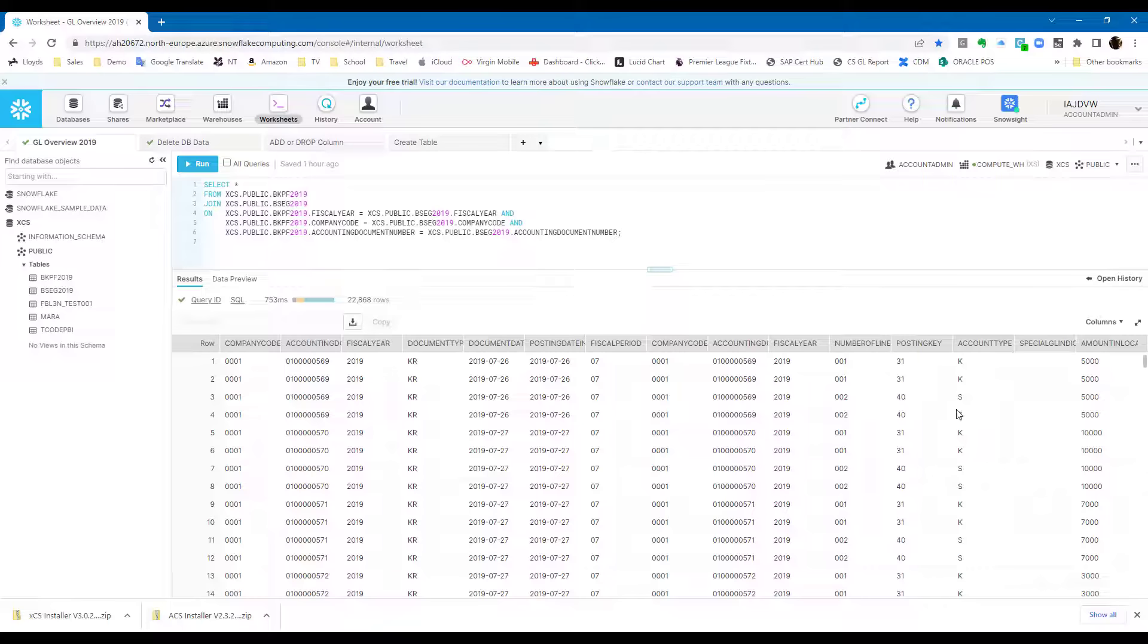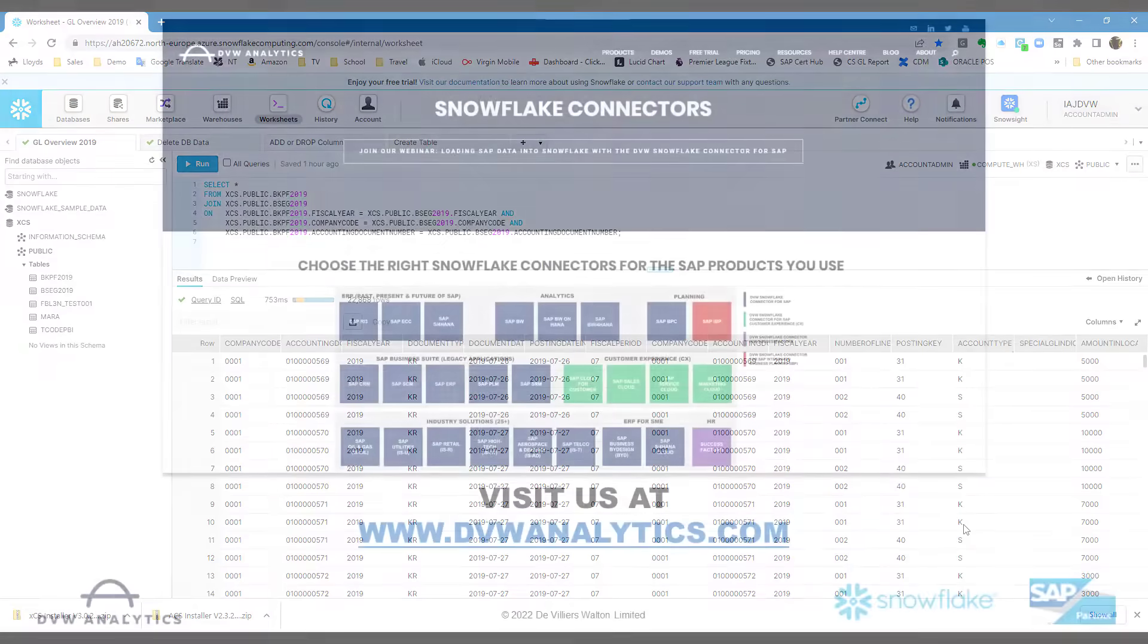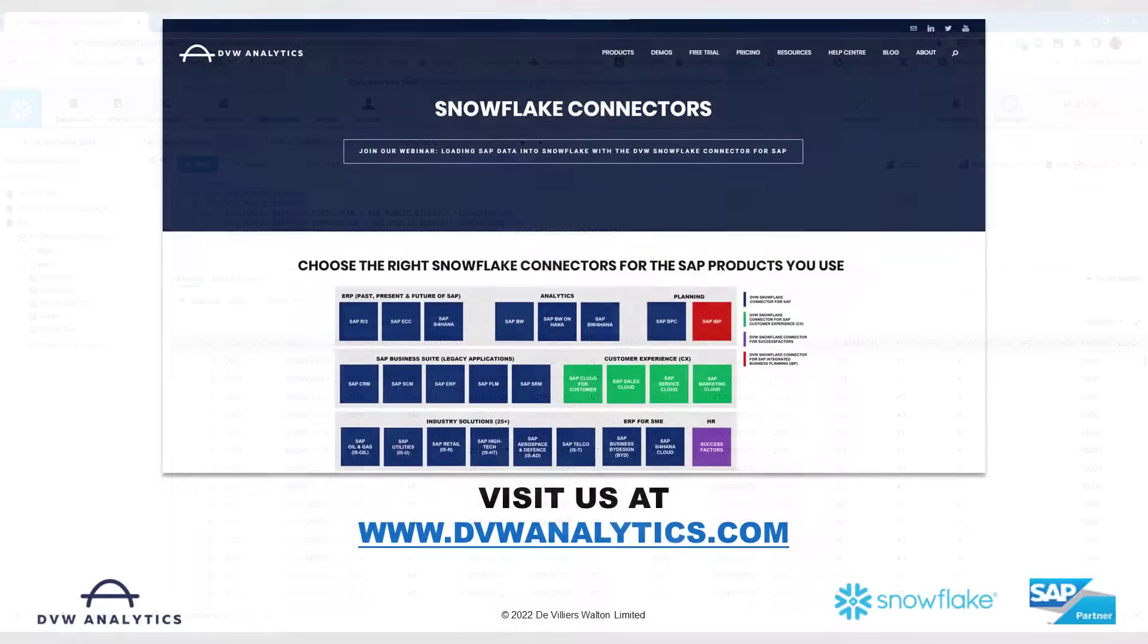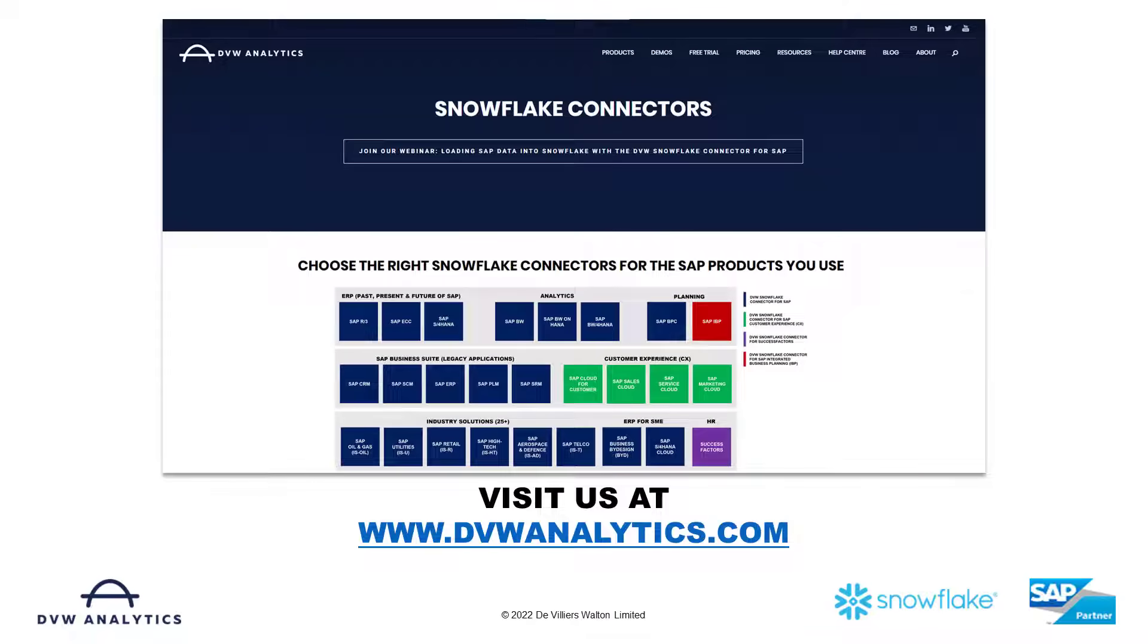So that's SAP data being pushed directly and automatically into Snowflake, ready for use downstream in your analytics.